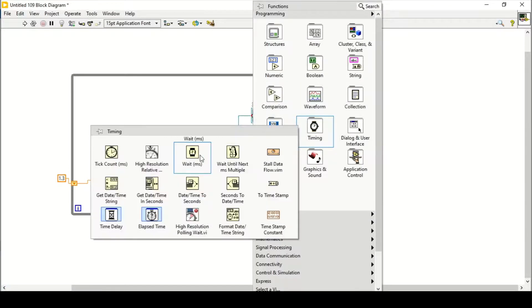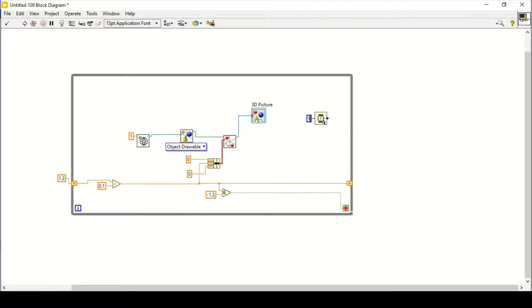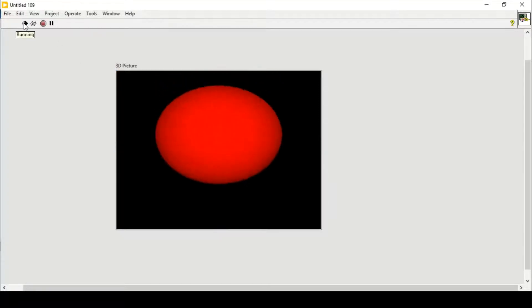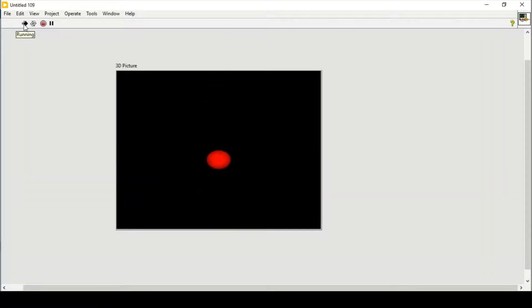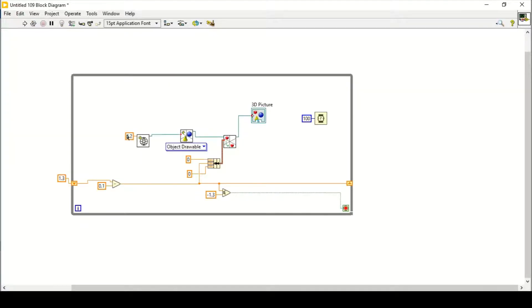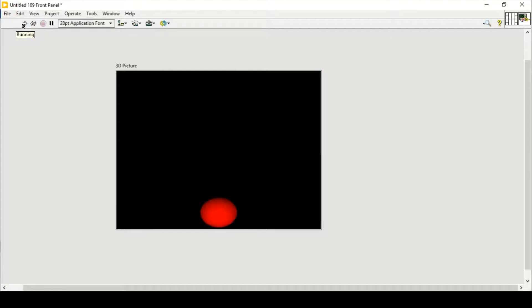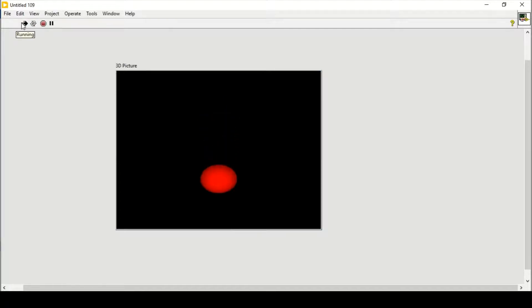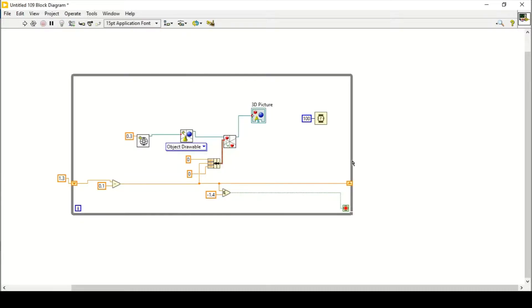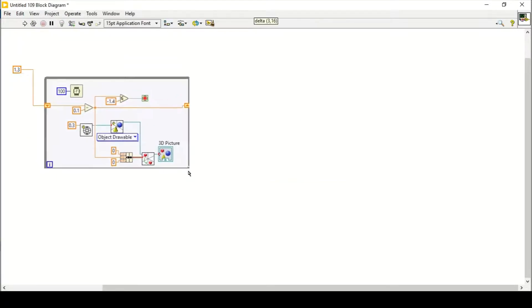Create a constant of minus 1.3 and connect the output signal to it. Give a time delay of 100 milliseconds. On the front panel the ball appears too large, so I'll change the radius to 0.2, then 0.3. Running it again looks better. Changing the stop value to minus 1.4 makes the ball touch the ground properly.